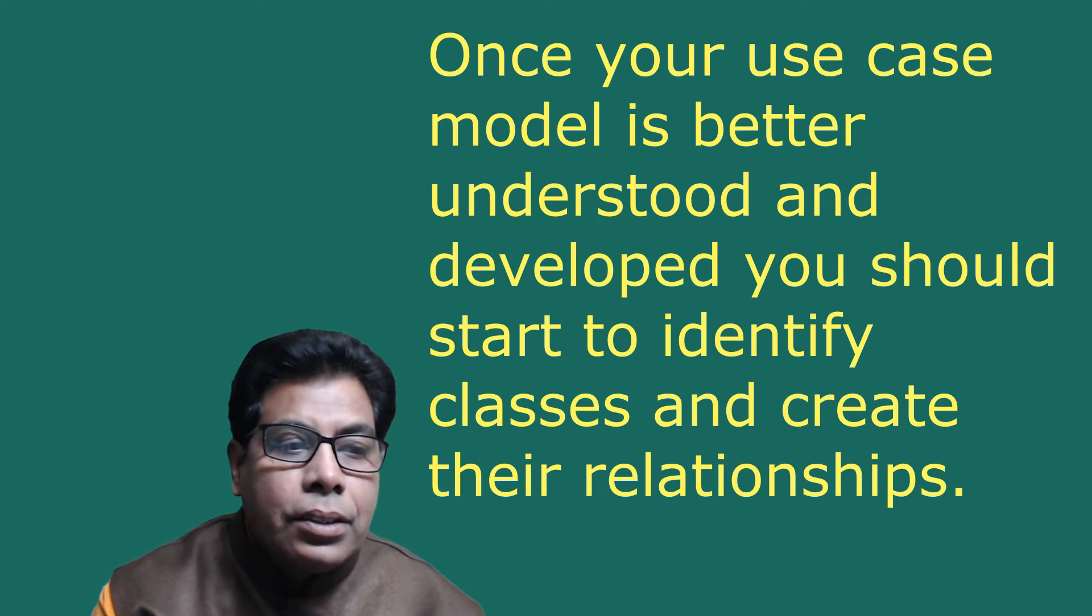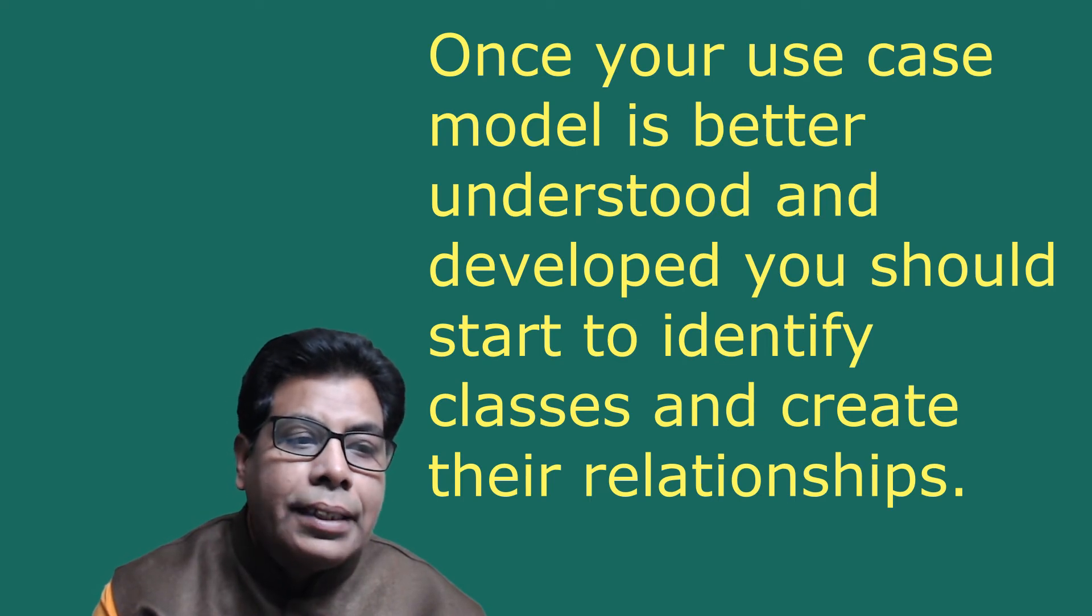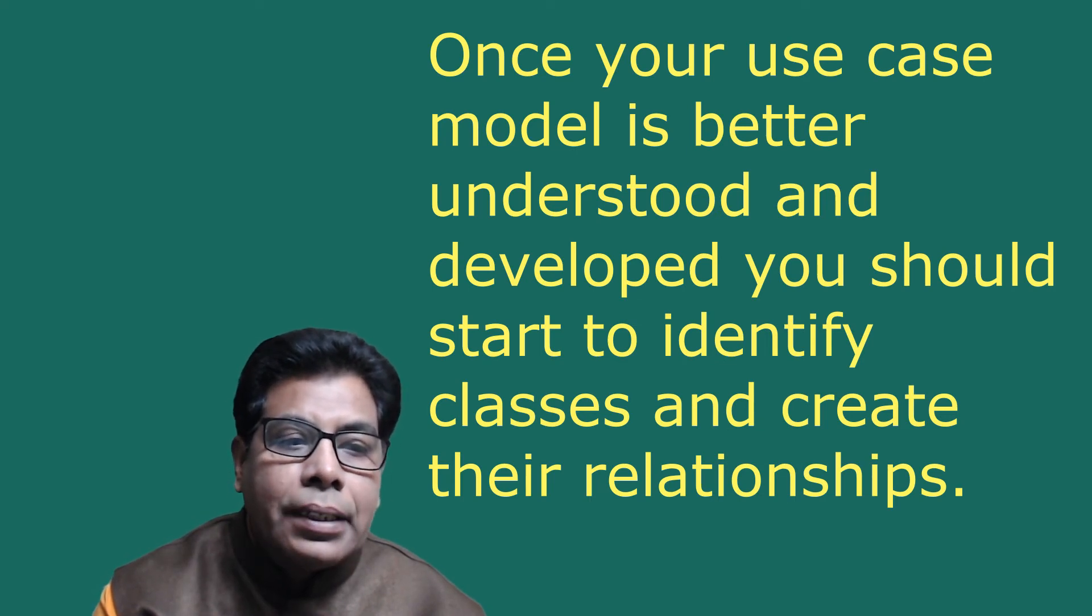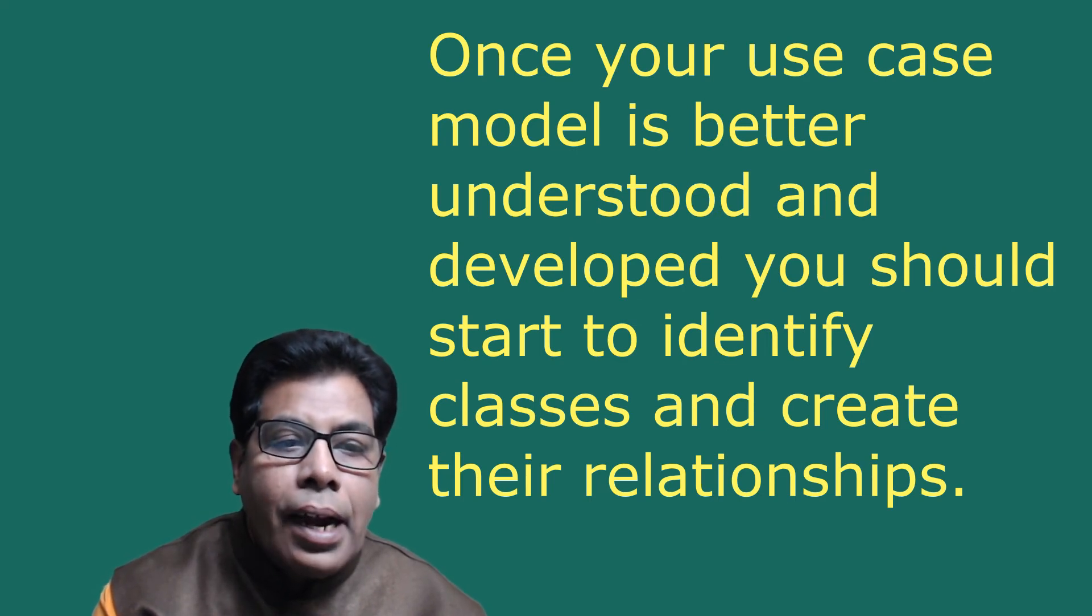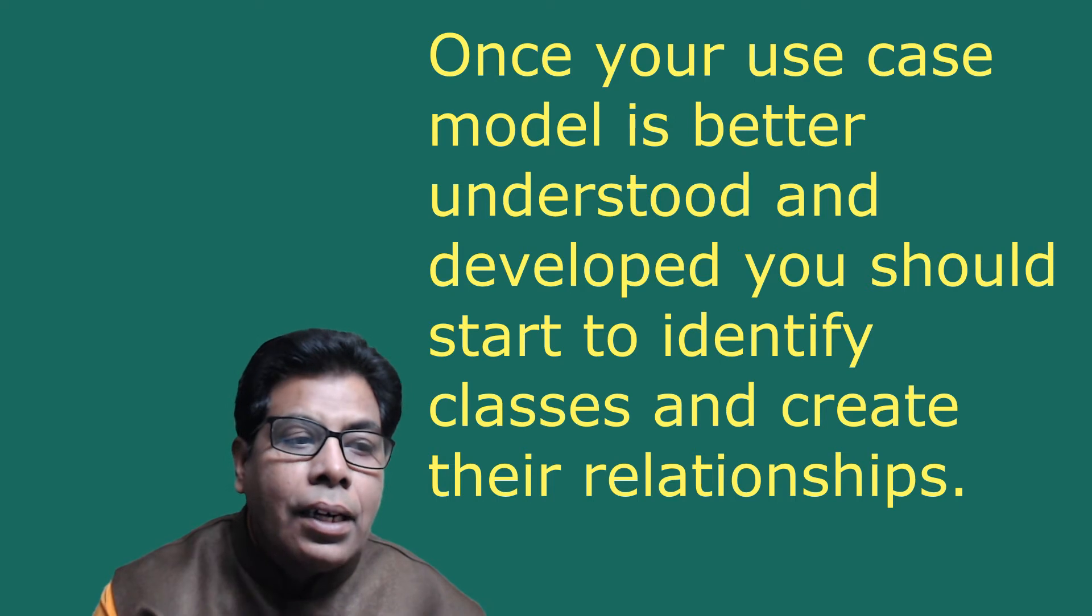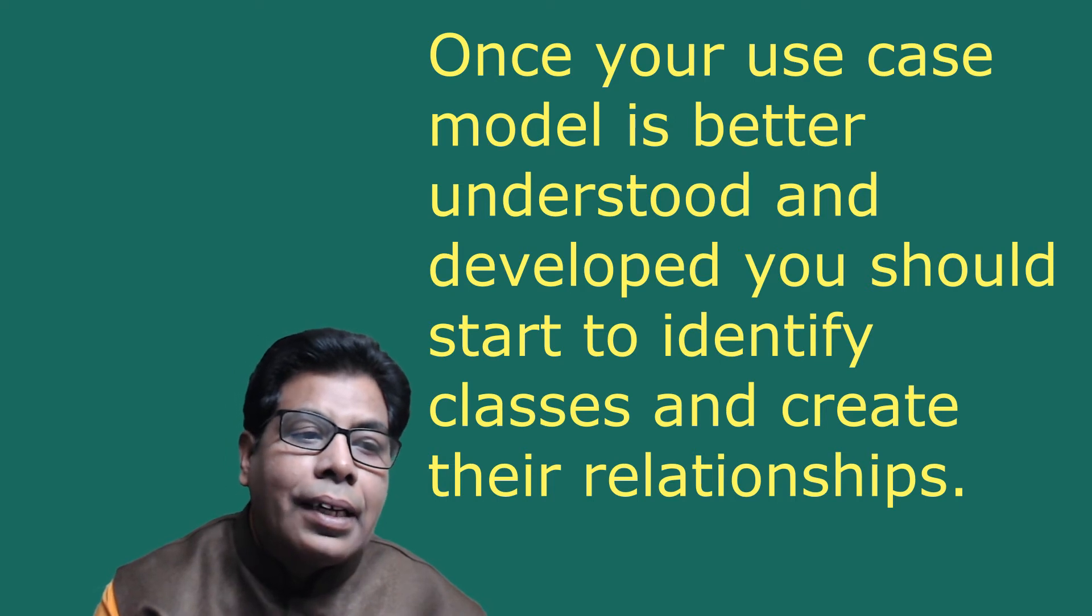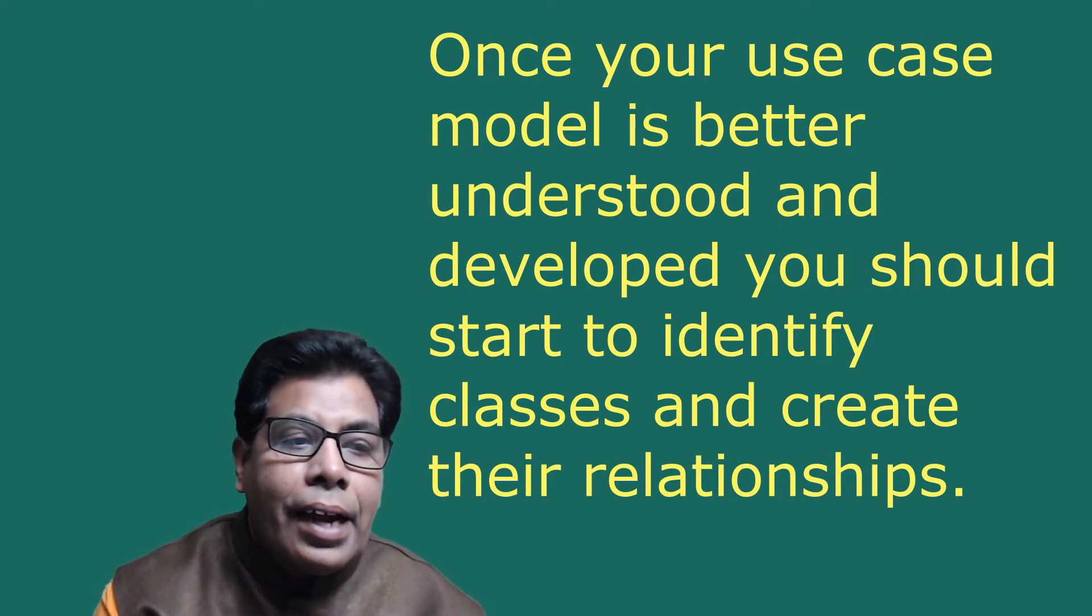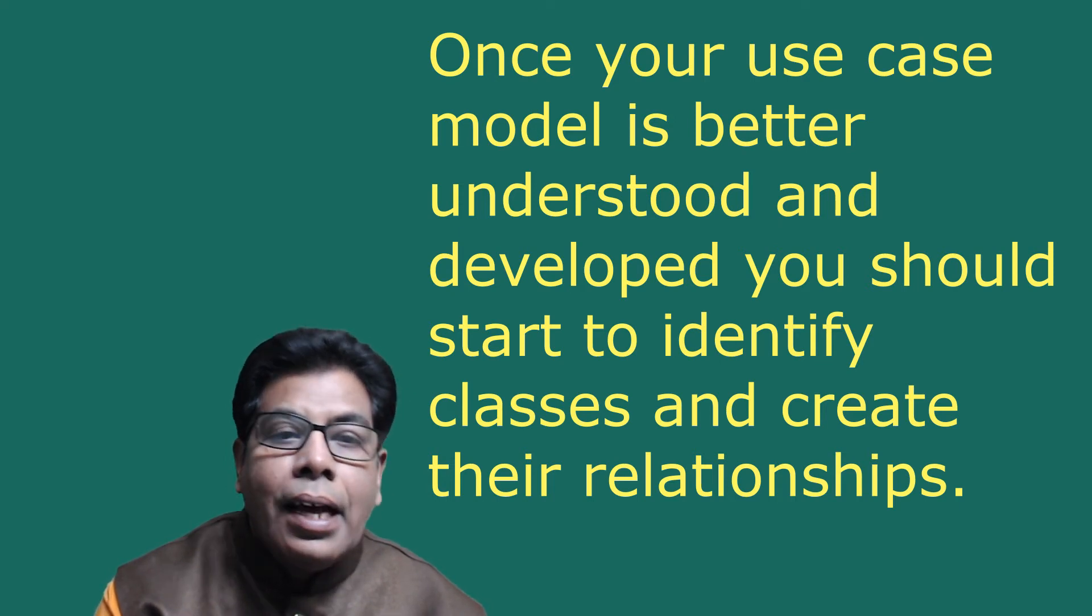Once your use case model is better understood and developed, you should start to identify classes and create their relationships.